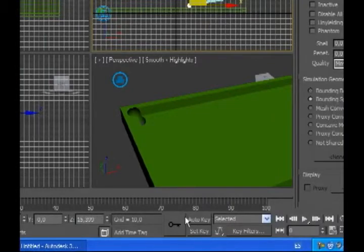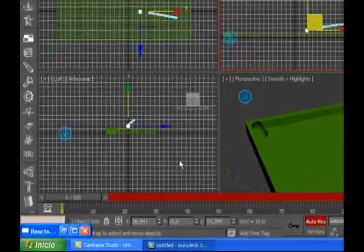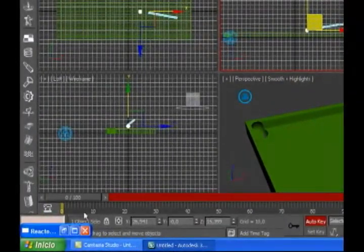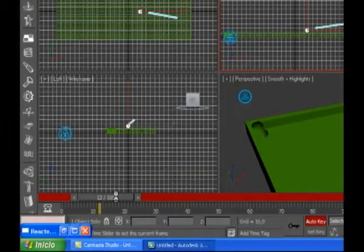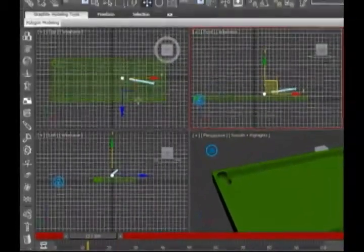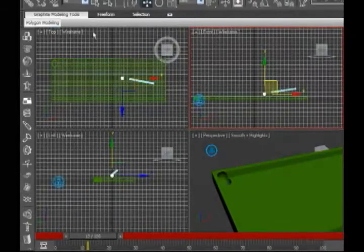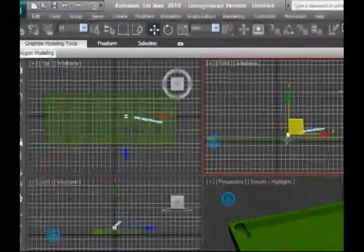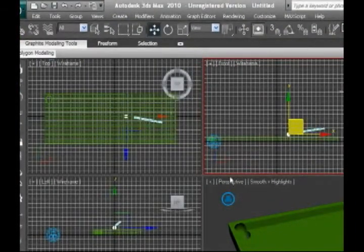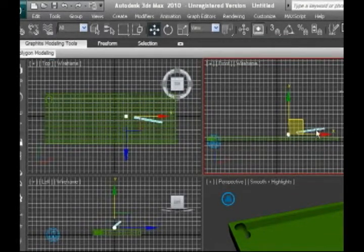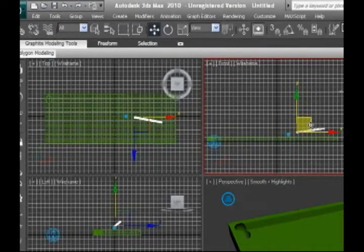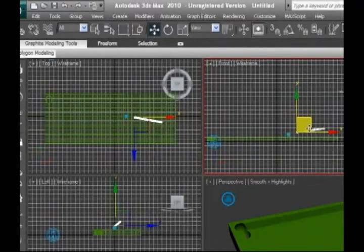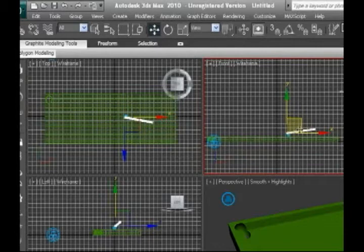Now we are going to play auto key, advance 12 frames. We are going to hit the ball now. So we are going to select our stick and hit the ball.